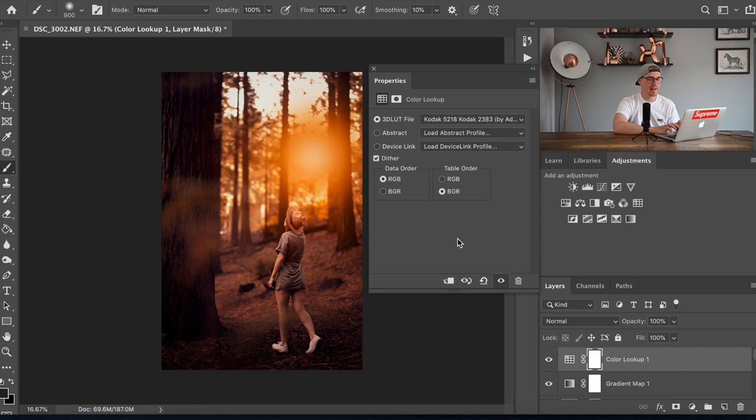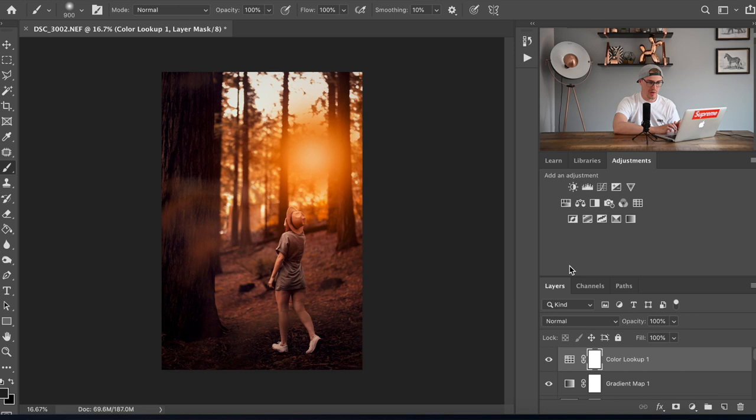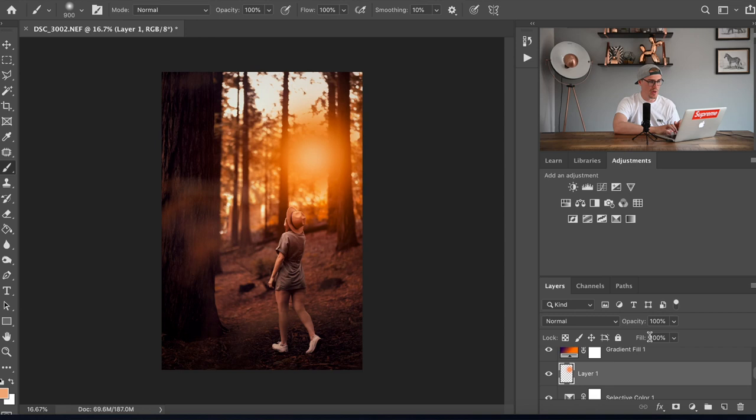So the final thing we're going to do now is I don't like that the sun is a bit too in your face. So we're just going to change that one, we're going to drop the opacity. That's a little bit too far. About there and you're done.